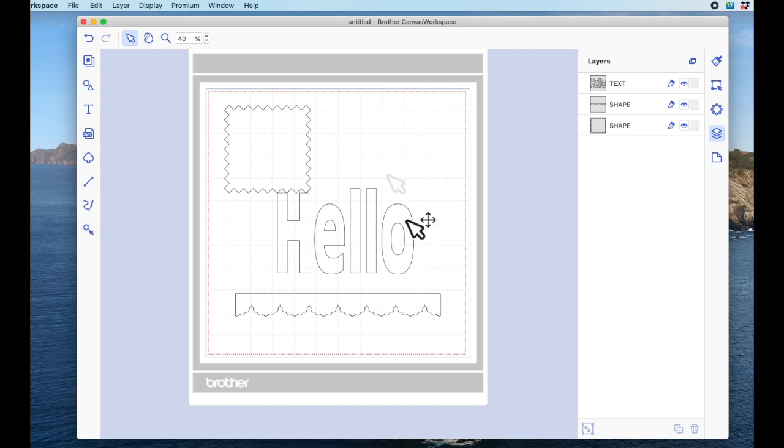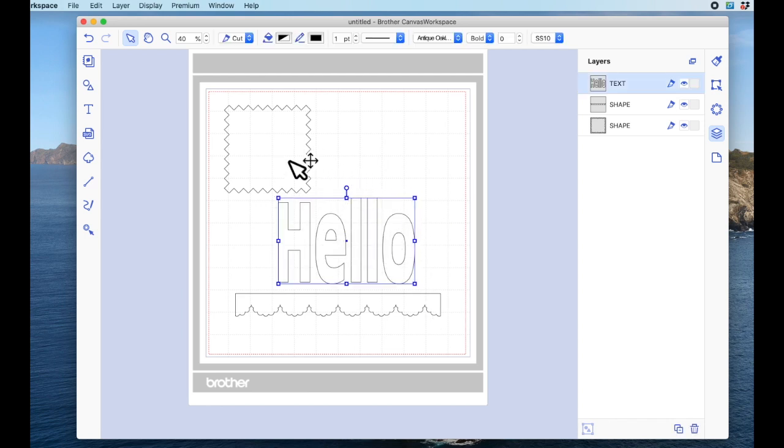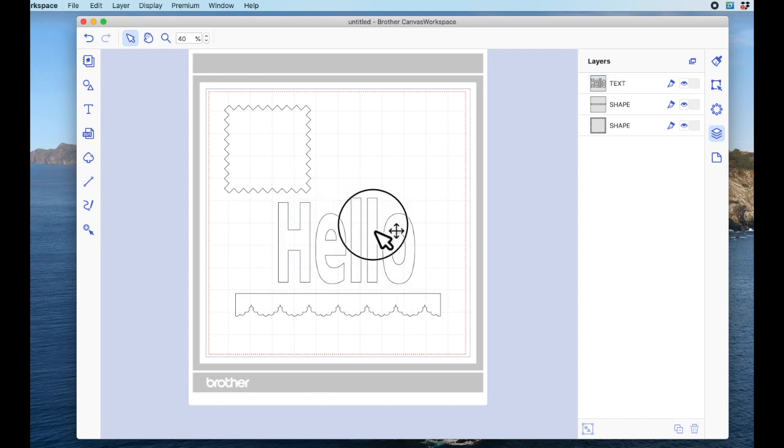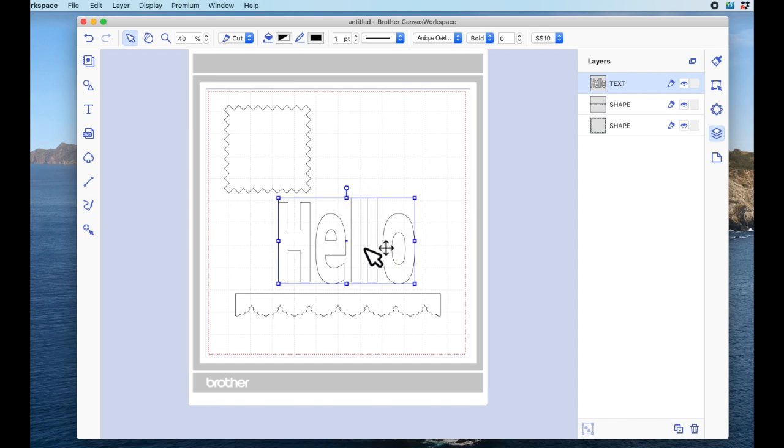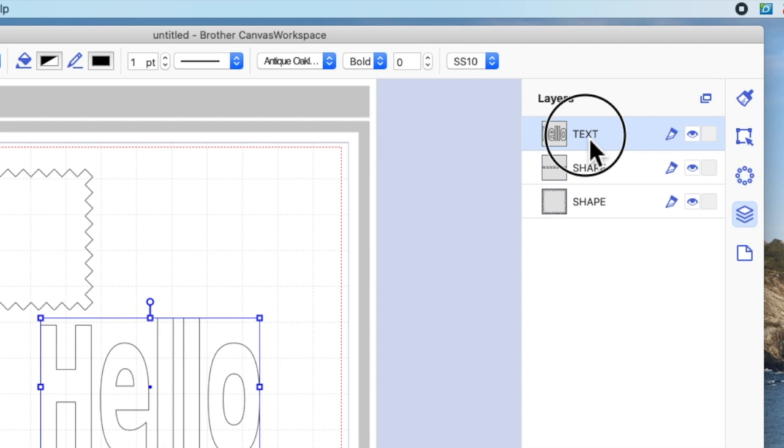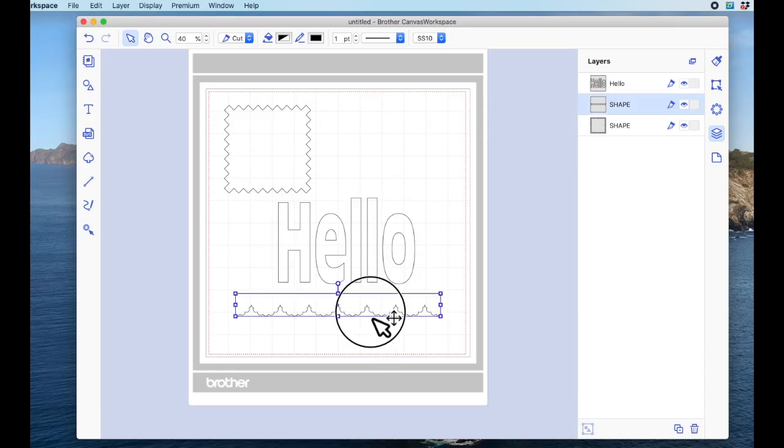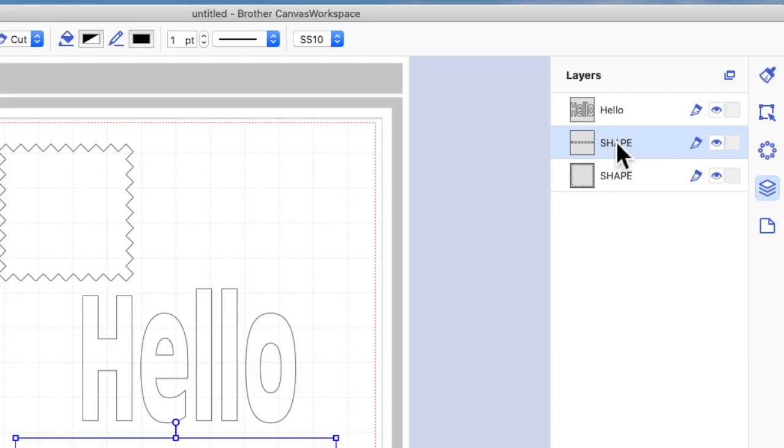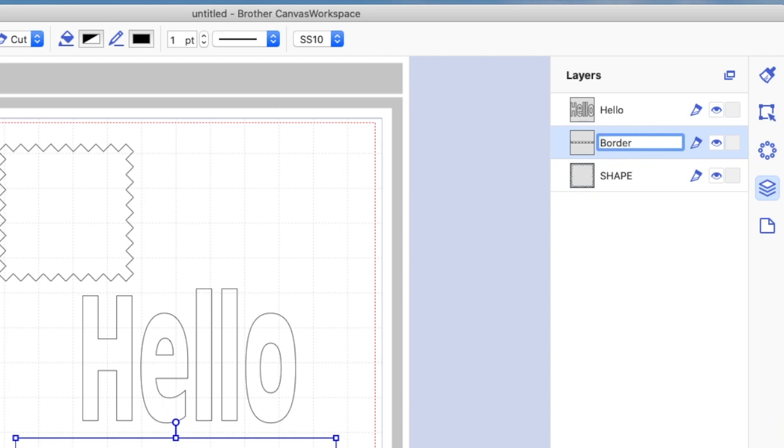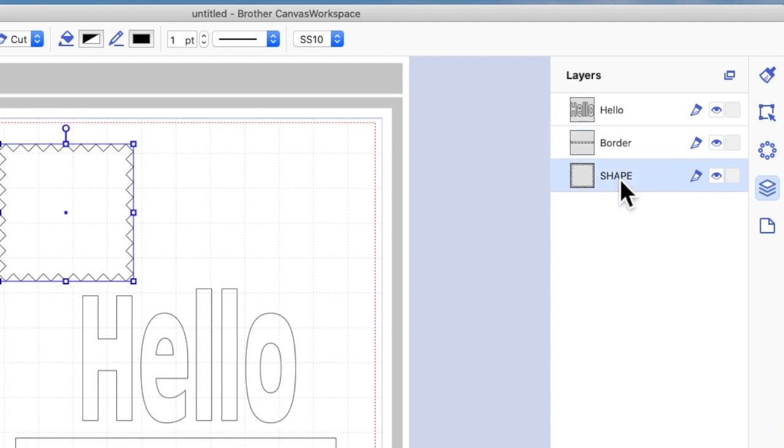Okay, so now did you know that you can also name your layers? I'm going to select the word hello and I'm going to come over here where it says text, because that's the layer that I've got selected. And then I'm going to click twice and a box opens. So this word text is now highlighted, so I can type hello and hit enter on my keyboard. I can choose the border and it just says shape because that's all it knows it has. I can double click and I can type border and hit enter.